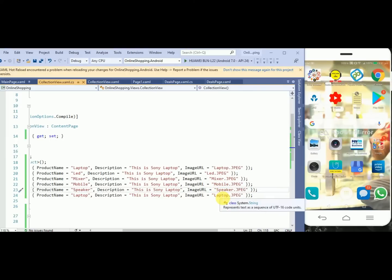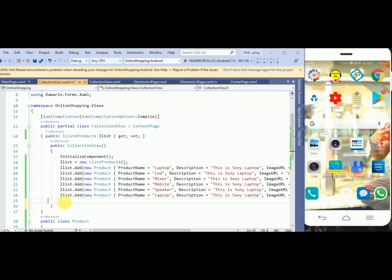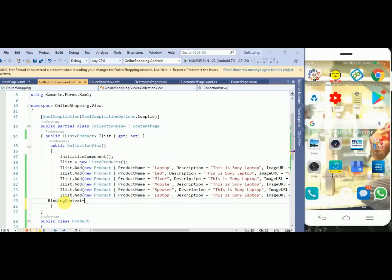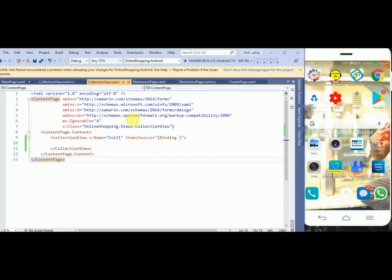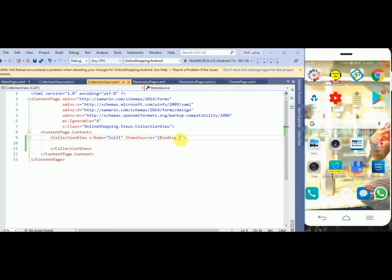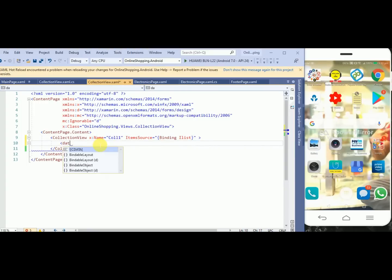Now I will add BindingContext equals to this, meaning it will refer to the current object. And in the collection view I will pass this IList. Here I will put a DataTemplate.